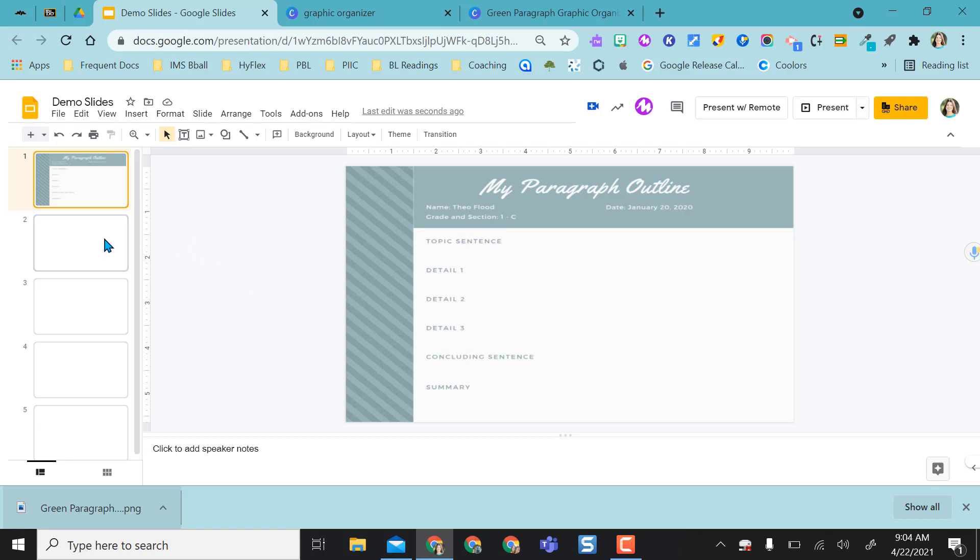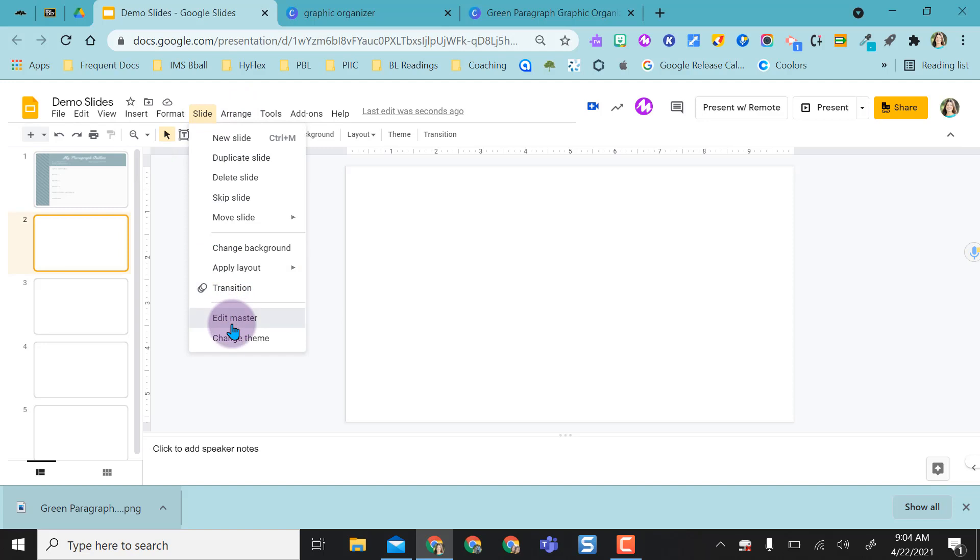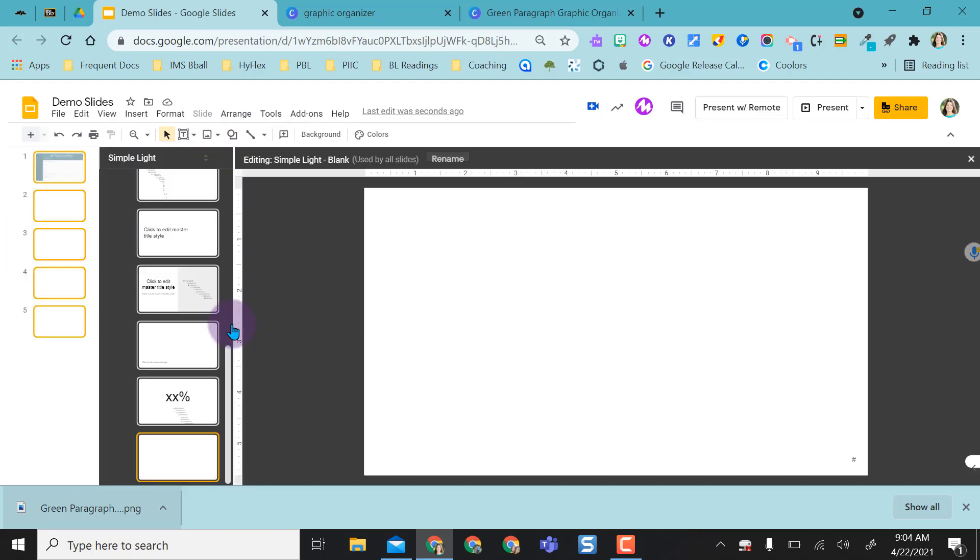Another option, if you don't want to do the background image, because sometimes I feel like some of the writing comes out blurry with images, but I think it really just depends. You can always come in here, do slide, edit master.